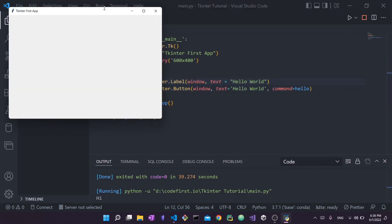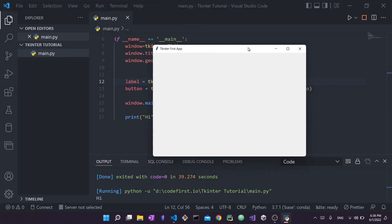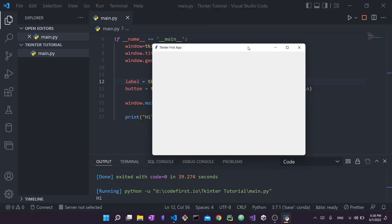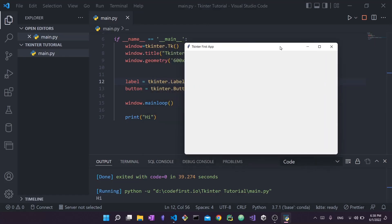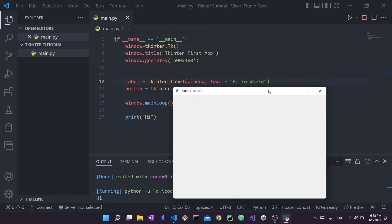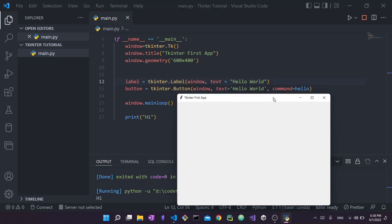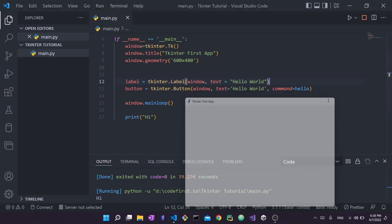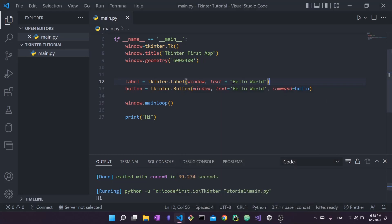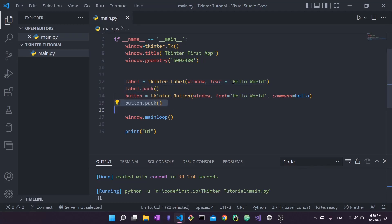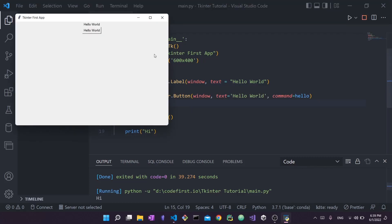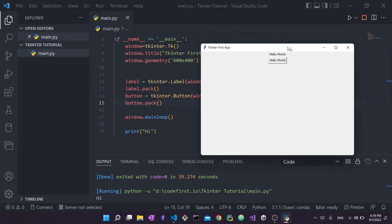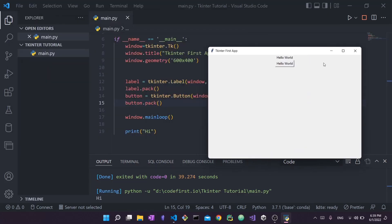In Tkinter, simply defining a label or button, just by defining them, does not help. You need to add them to your container or to your window using geometry managers. Geometry managers are things like pack, grid, and place. I'm not going to go into too much detail about them right now. For now, you will say label.pack and button.pack, and now if I run it you will see that we added the label and the button.